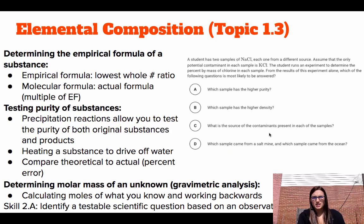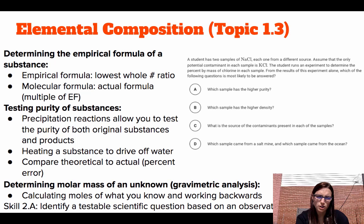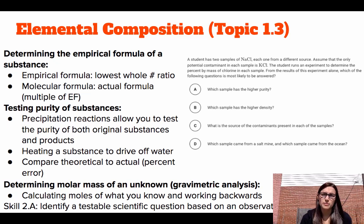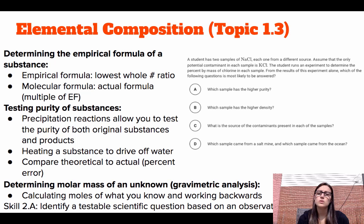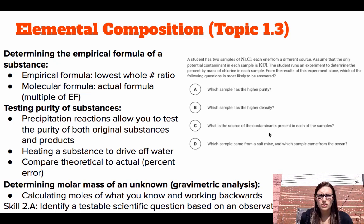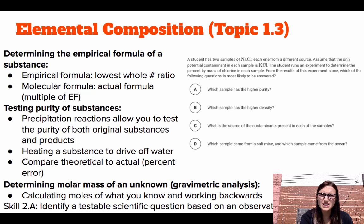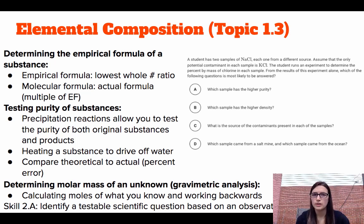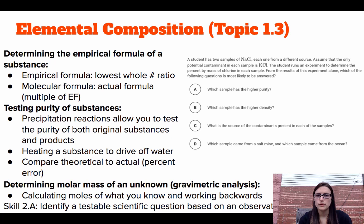Topic 1.3 is elemental composition, which involves more lab-based questions. This includes determining the empirical formula of a substance — remember, empirical formula is the lowest whole number ratio, and the molecular formula is the actual formula, which is some multiple of the empirical. We can also test the purity of a substance using precipitation reactions, since precipitation reactions allow us to test the purity of both reactants and products — for example, gravimetric analysis where you filter something out.